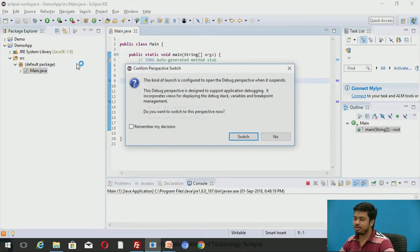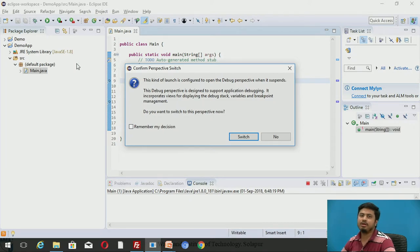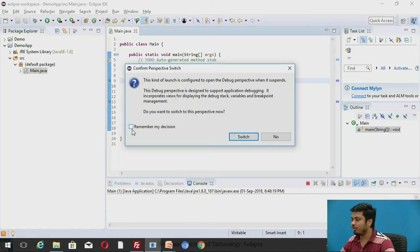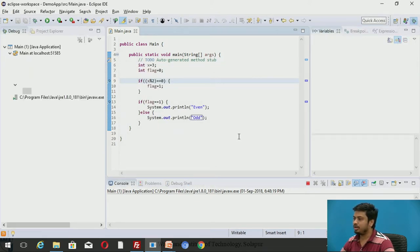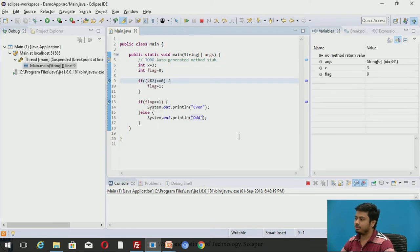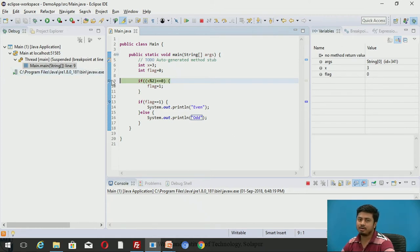Make sure - usually we do run as Java application, but if you want to debug, you set a few breakpoints in code. Now it asks you: do I open that in a debug perspective? Yes, I want that. I'll say remember my decision and click on switch.